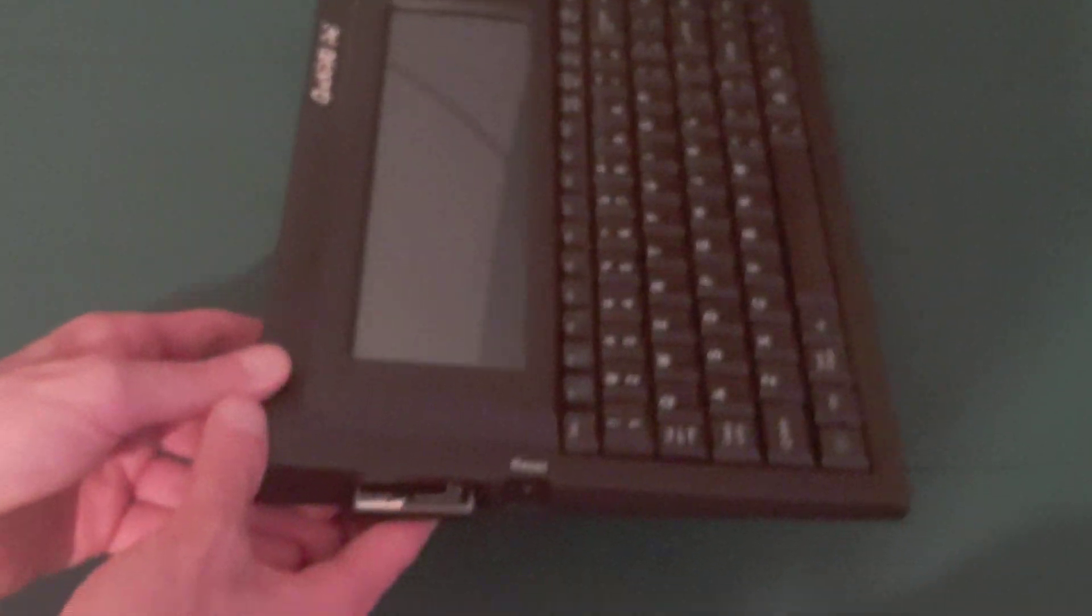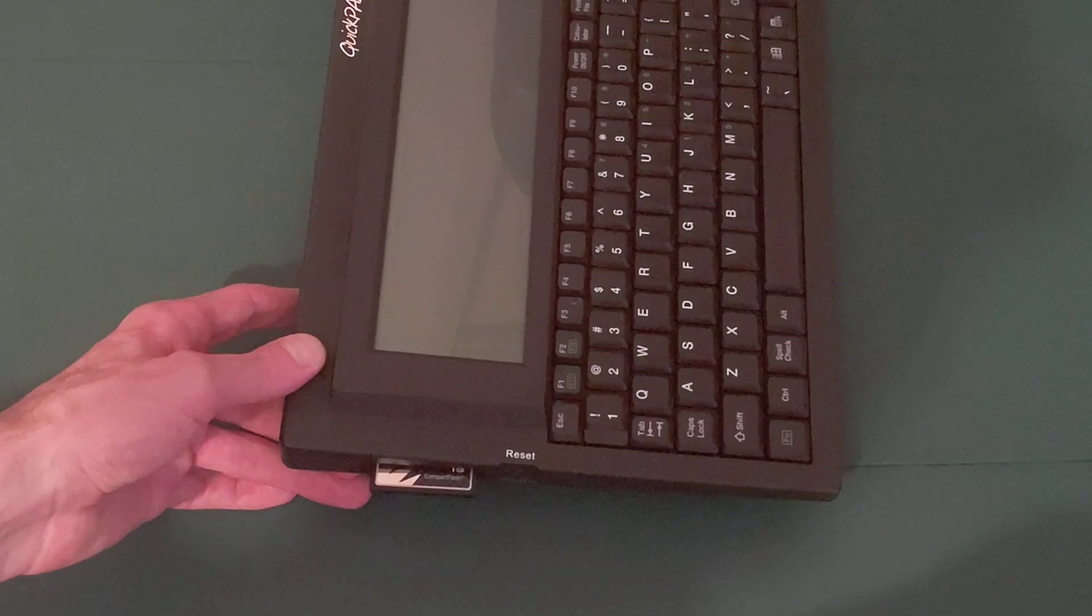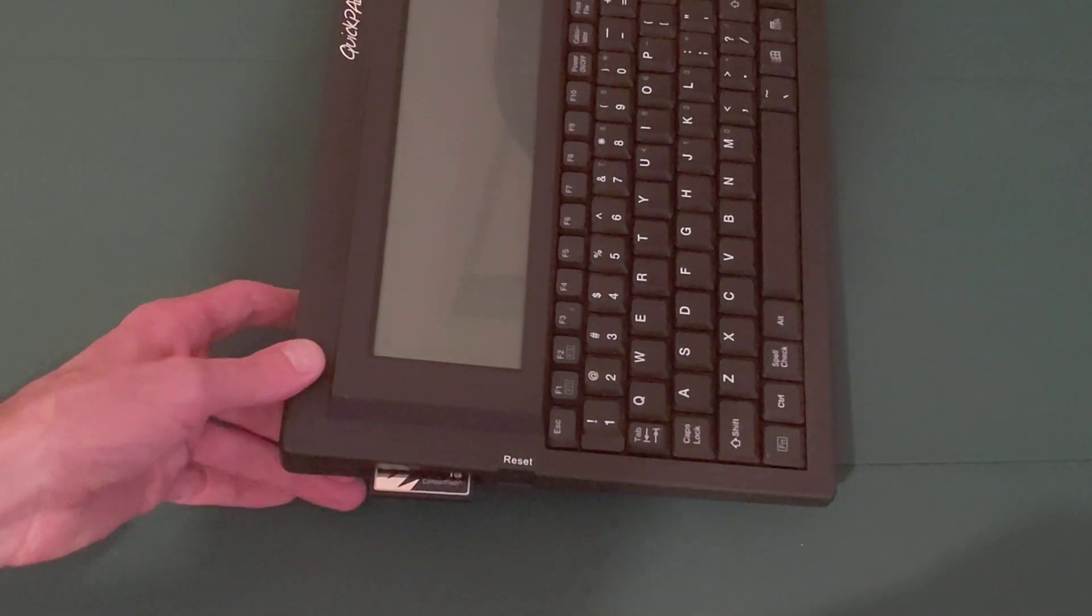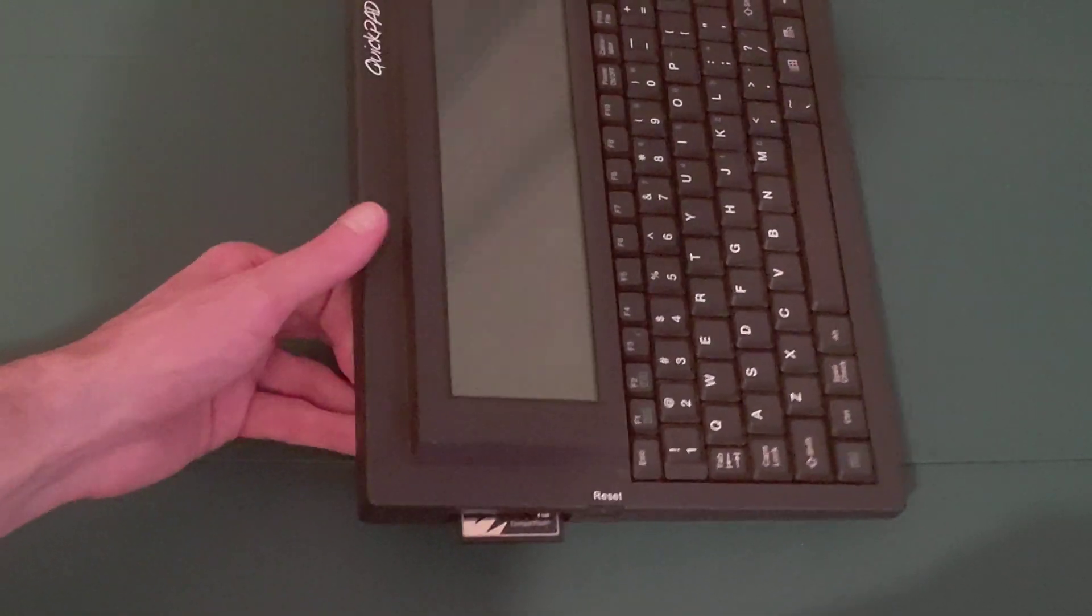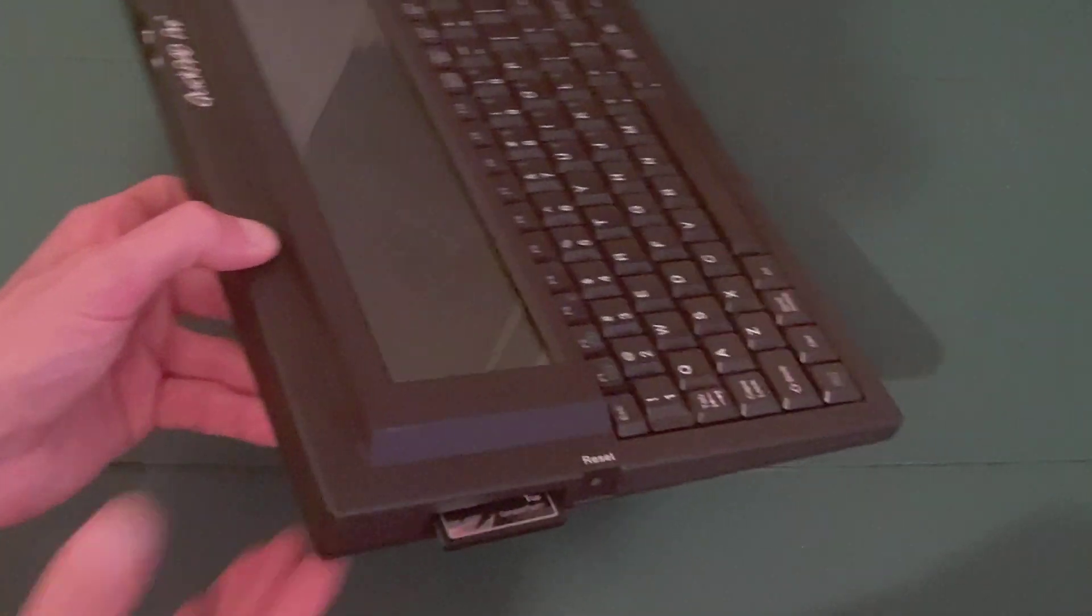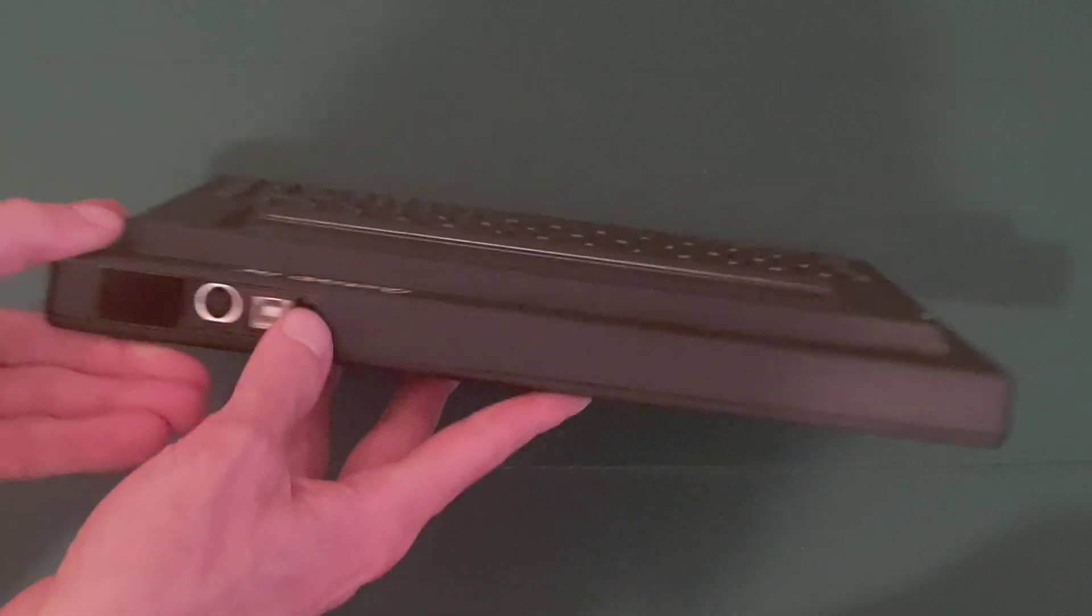As you can see, I have a 1GB CF card in my QuickPad Pro. Now, let's flip from the left side to the rear of the unit.